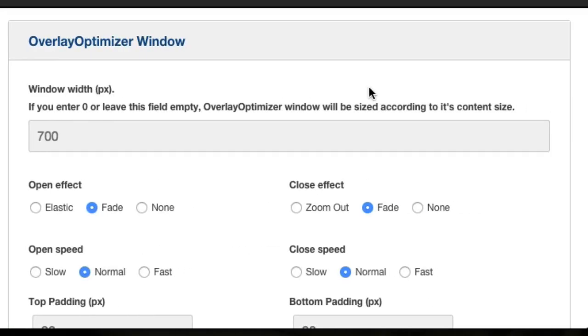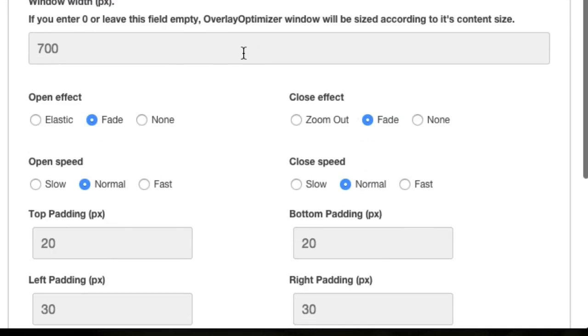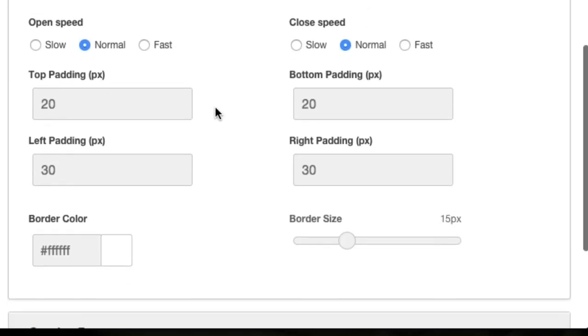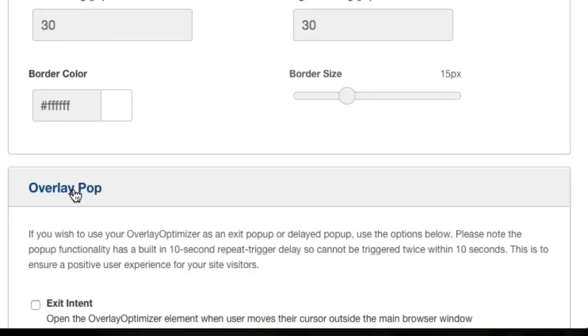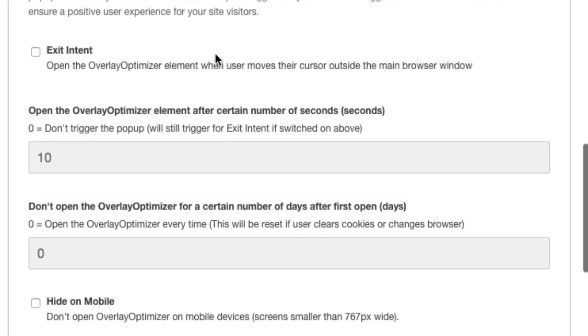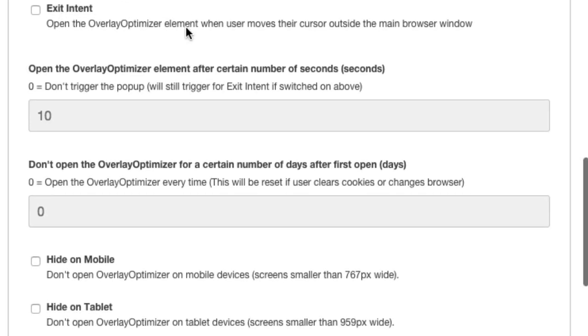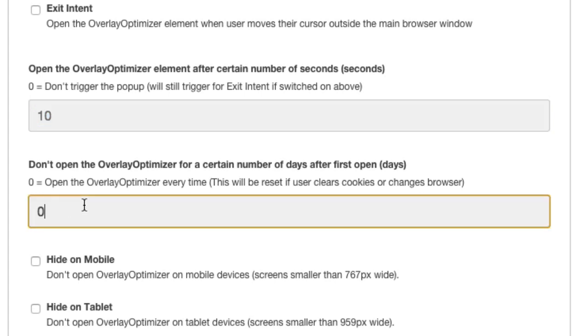So let's jump in, look at the settings. Everything's the same as the overlay optimizer and we just scroll down here, the window settings, see where you control your padding and obviously the shape and size of your window. If you scroll down we've got overlay pop, and if we scroll down further we've got the exit intent. We've covered that in another video. In this one we're just looking at the settings for the actual delay effect. Okay, so you can see here I've put in 10. That means it's going to trigger every 10 seconds once that page is refreshed.